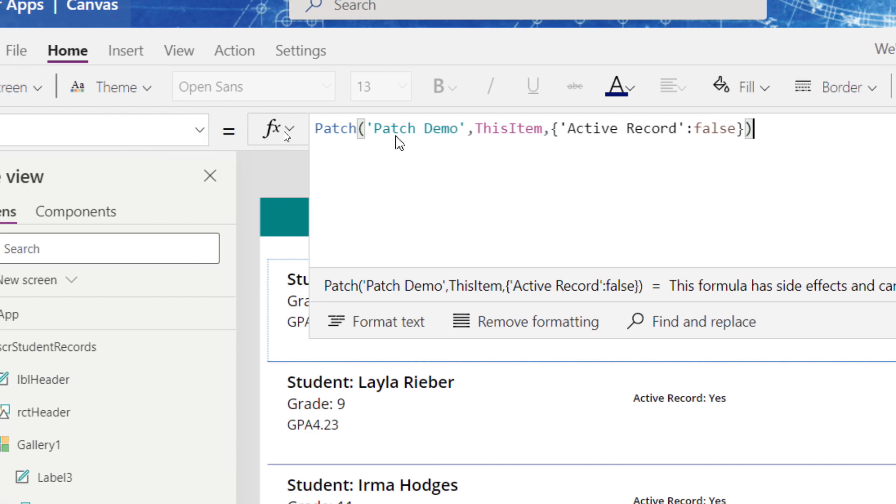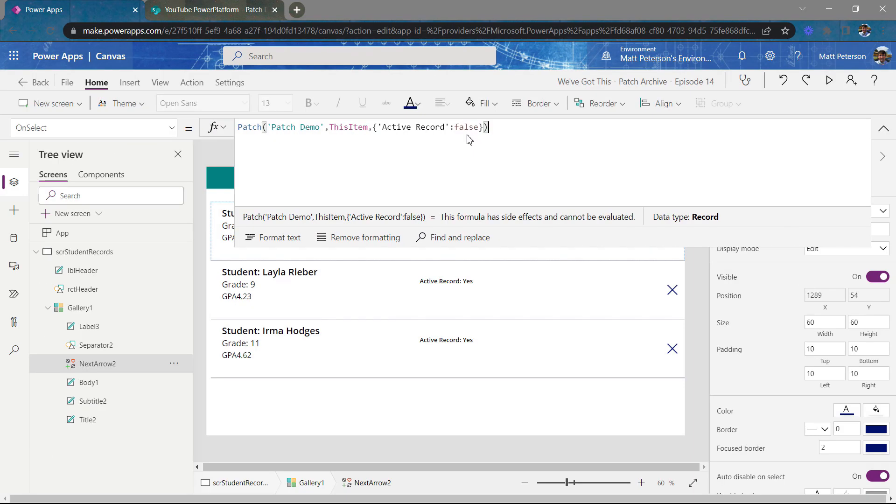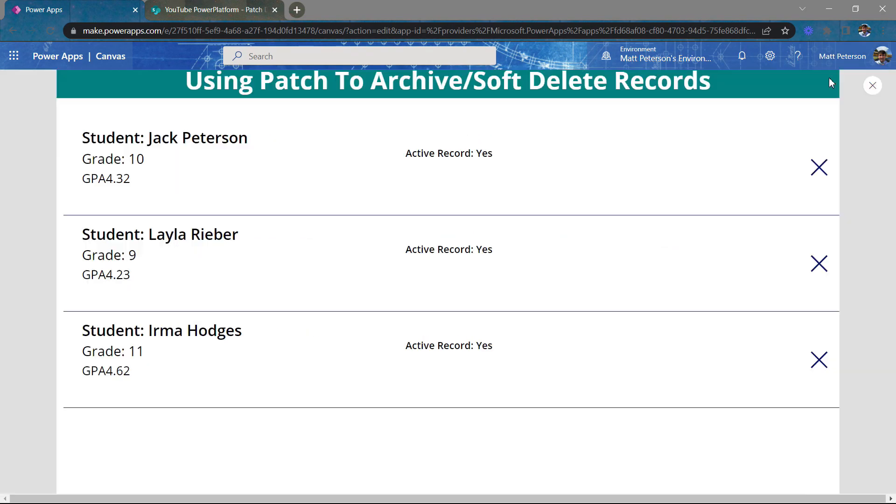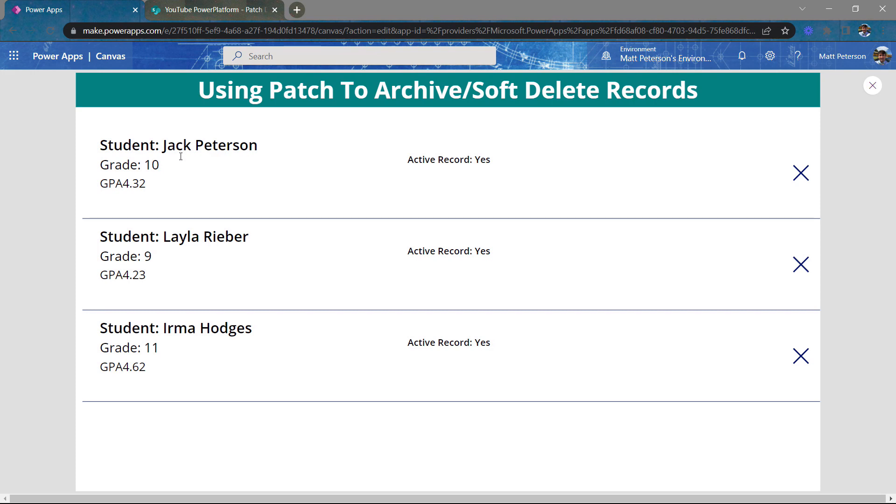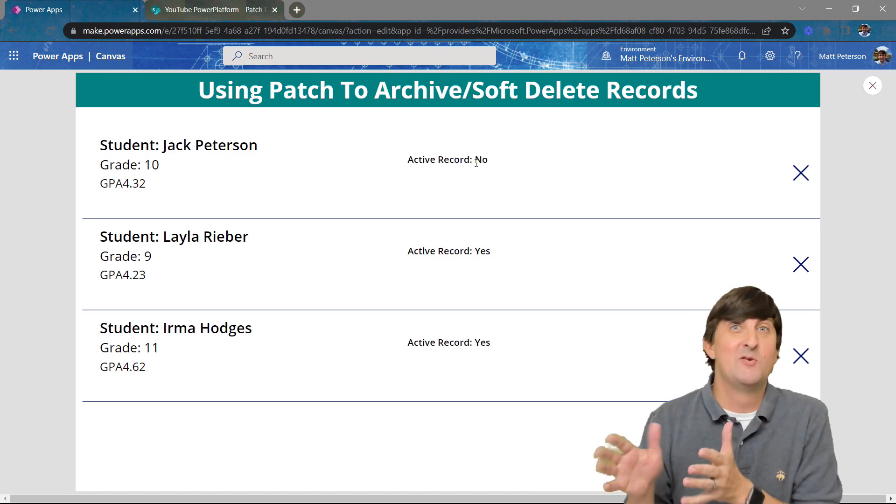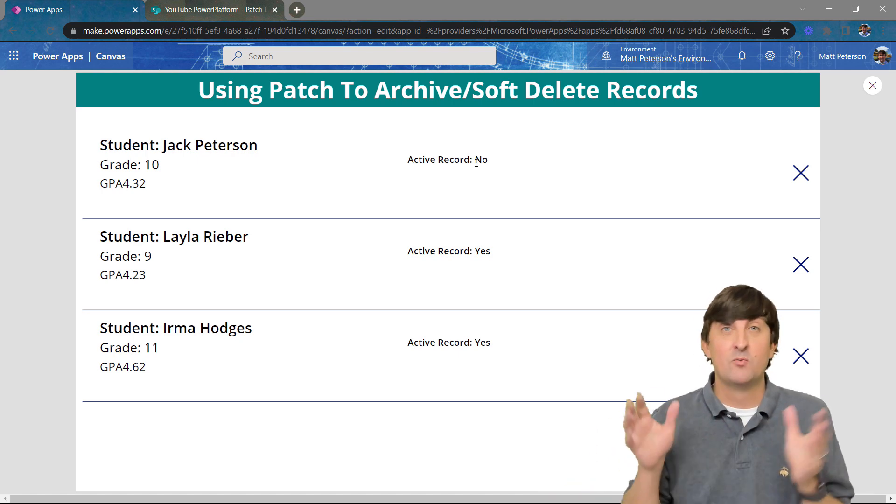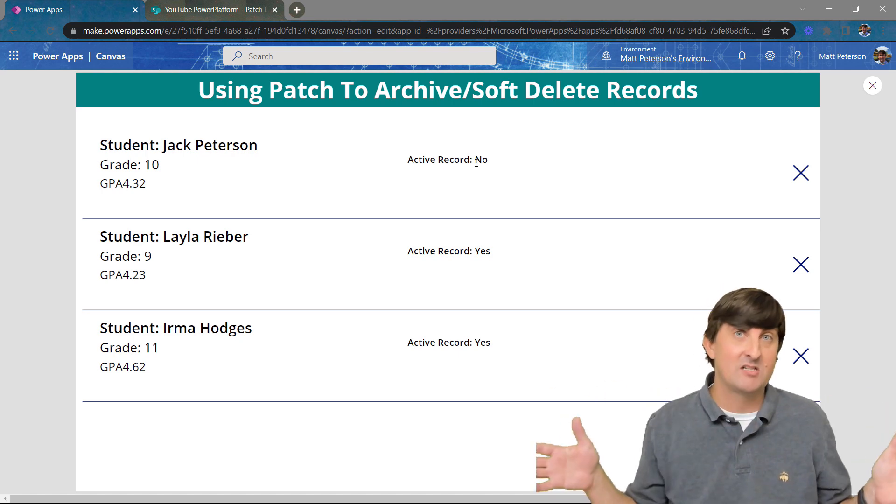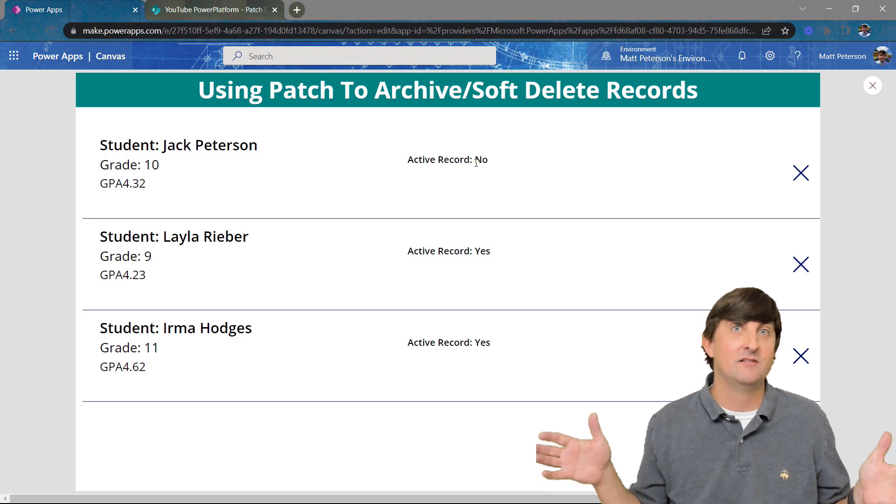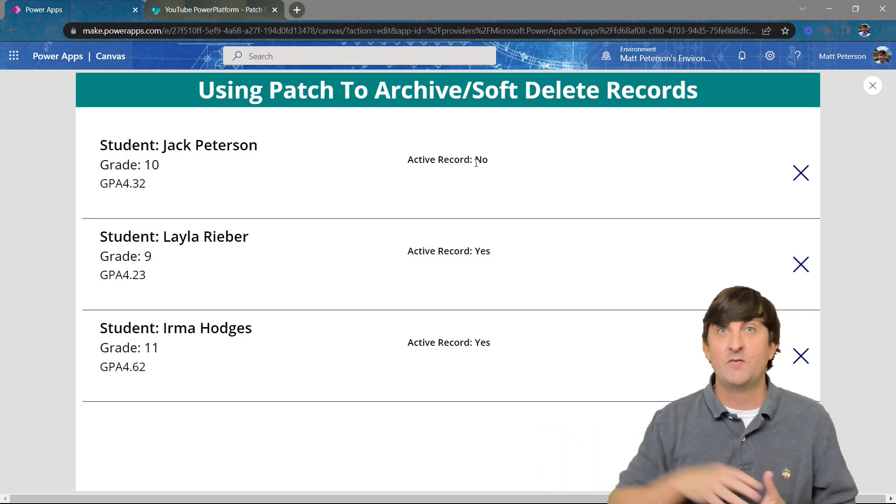So again, this is going to look in the patch demo. It's going to find the record that I've selected on, go to the active record column and switch it to a false. So when I hit play here, what we'll see here's Jack active record currently is yes. I'm going to click here. Now the active record is no. So we're really, we're almost there. So we technically have the soft delete action done.